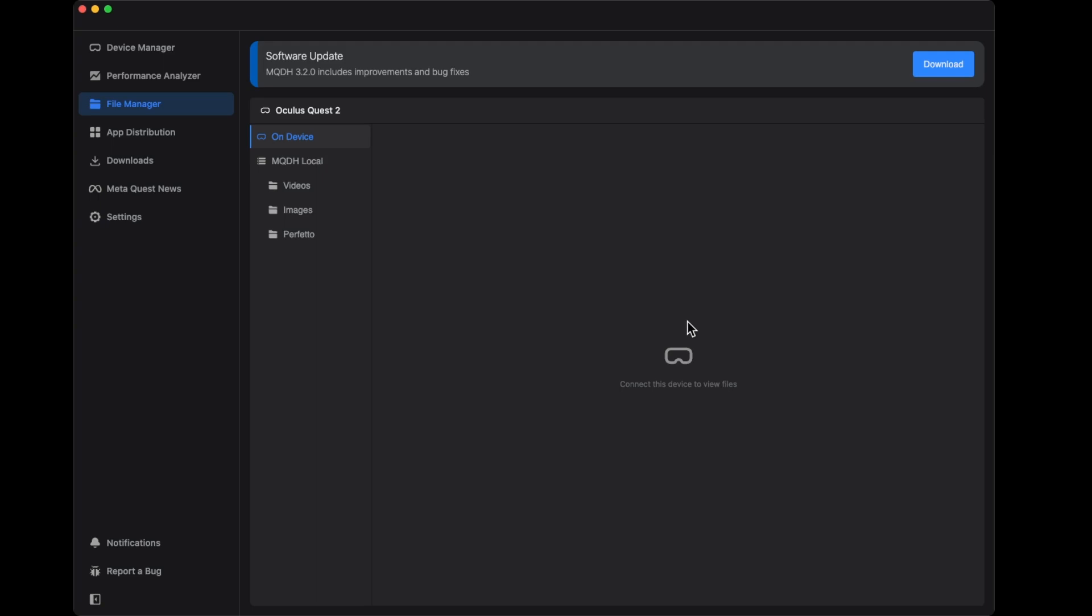I didn't plan to have the headset because I just wanted to show you the interface of the software, but I think I can do that very quick. Let me see if it's charged. I'm connecting my headset here, so bear with me.